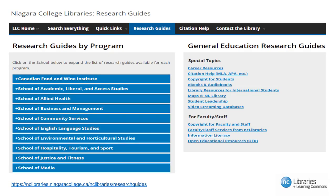To understand why LTIs are a valuable tool for you and your students, we will need to discuss research guides. Research guides are program-specific library resources that are curated by library professionals for your students. They help students understand the important steps to research by guiding them through the process of conducting, gathering, and evaluating resources.